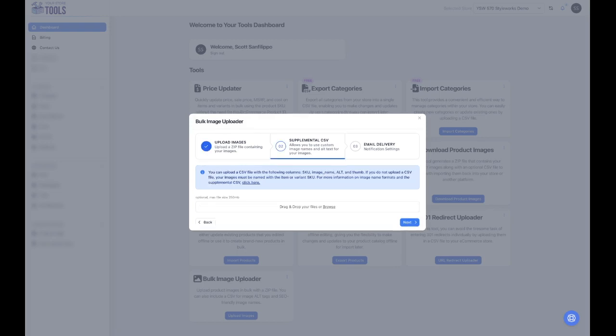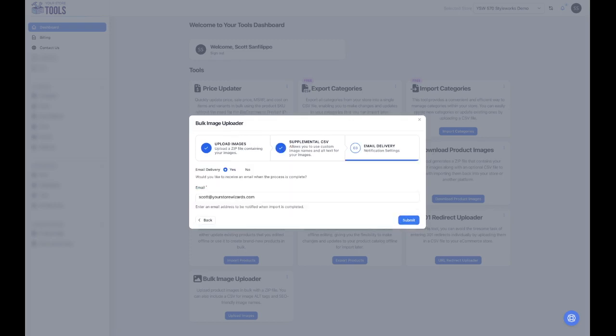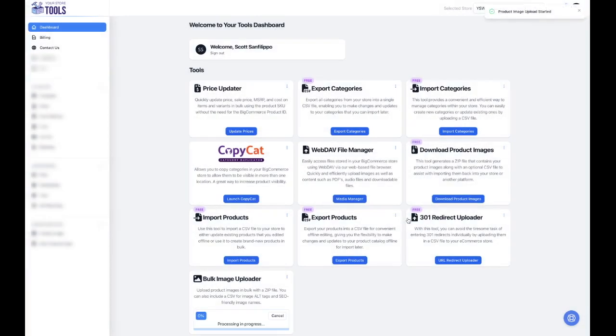If you would like to receive an email notification when your upload is complete, click Yes. Otherwise, click No. You will also receive a notification in the Notification Center when your upload is complete. Click Submit to upload your file and complete the process.